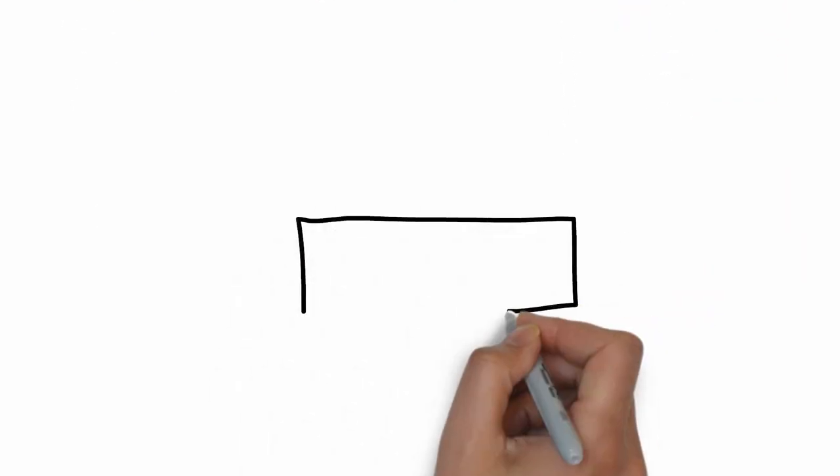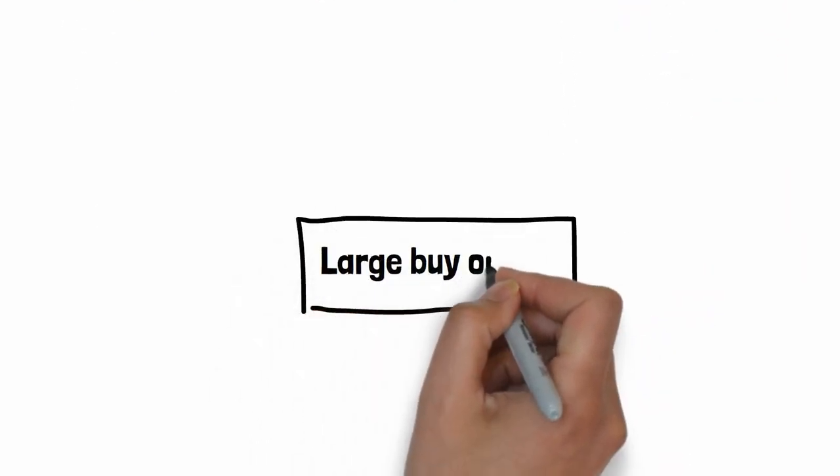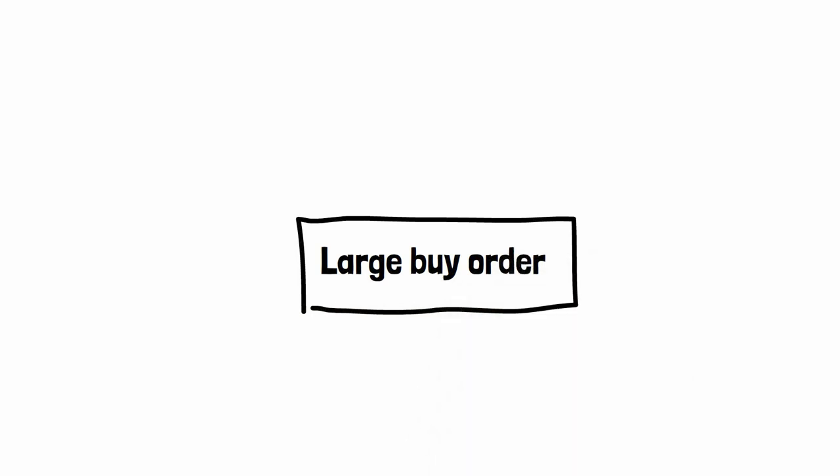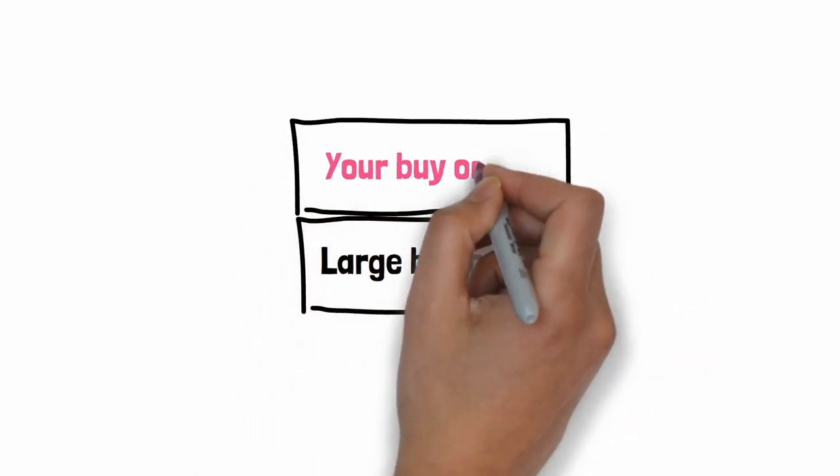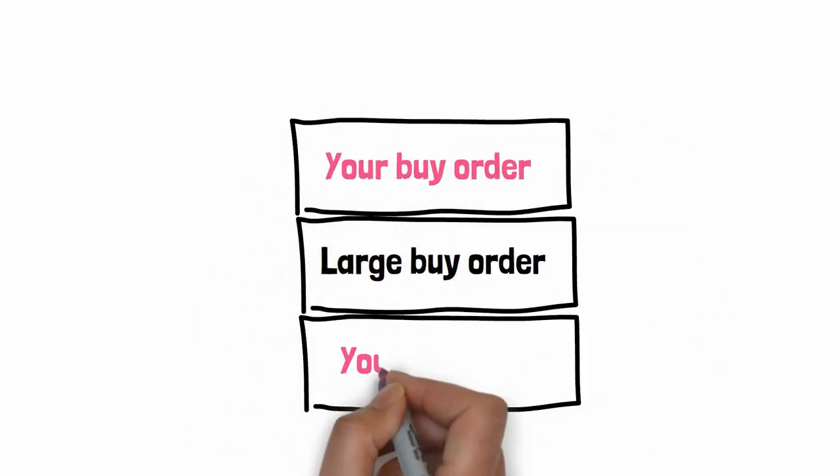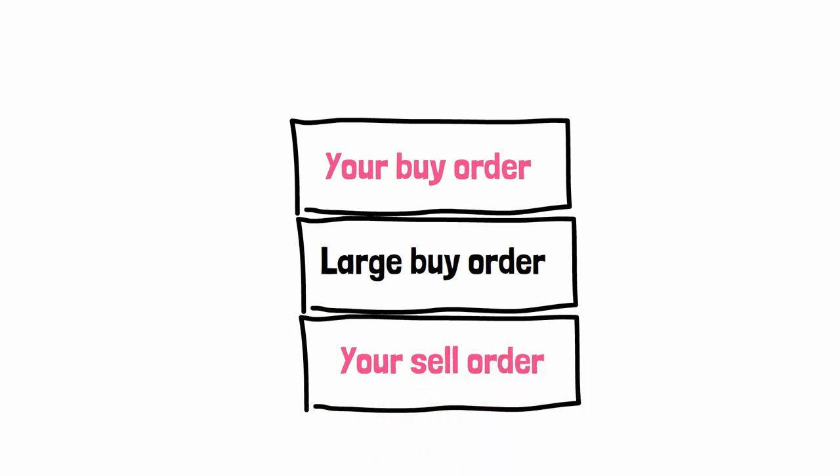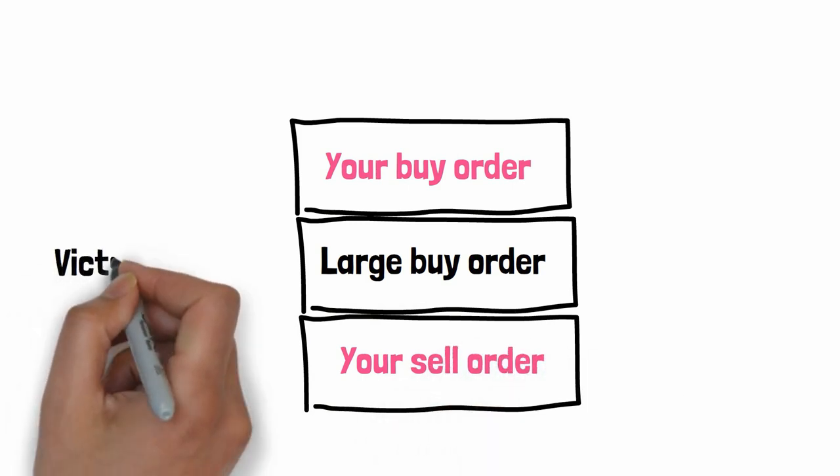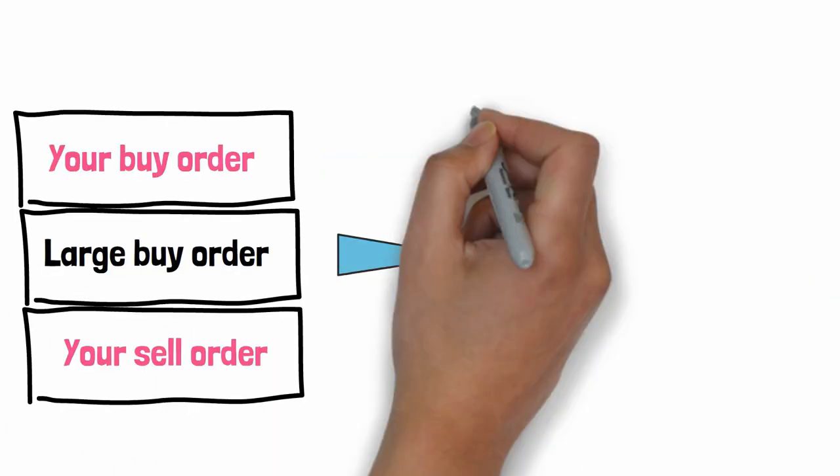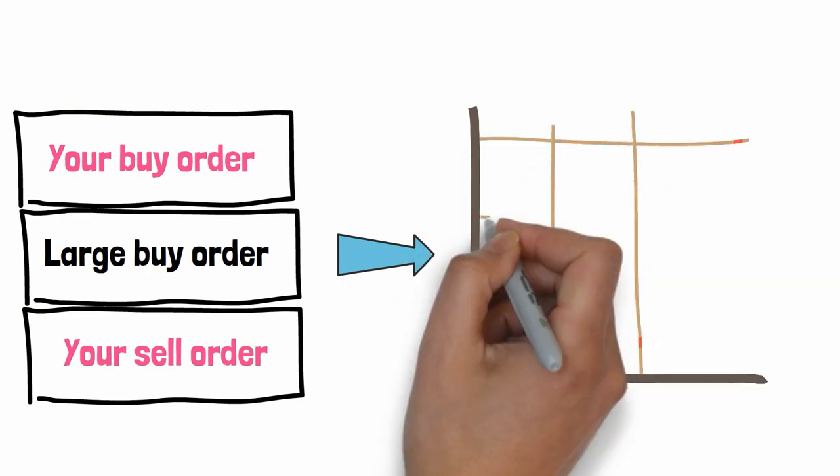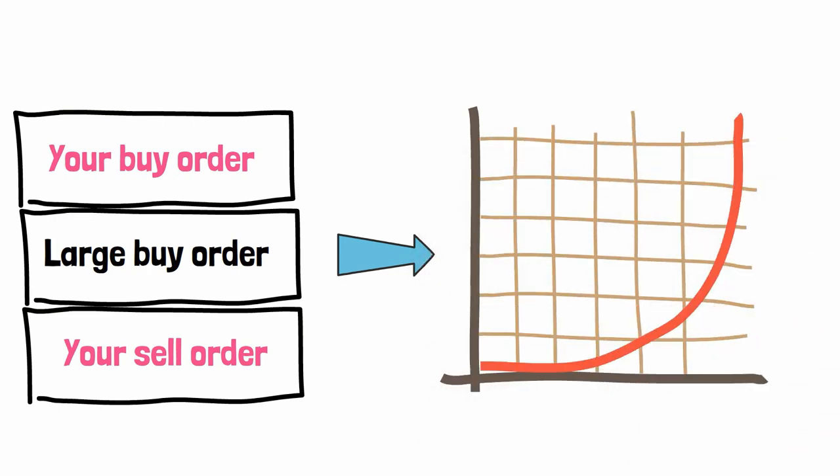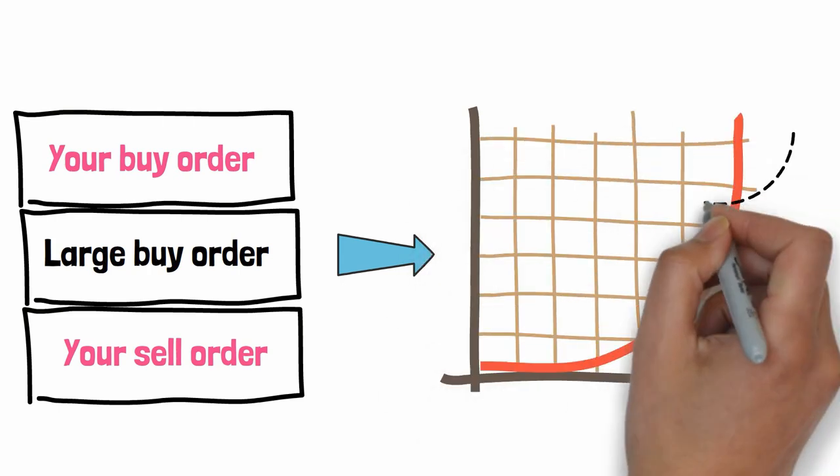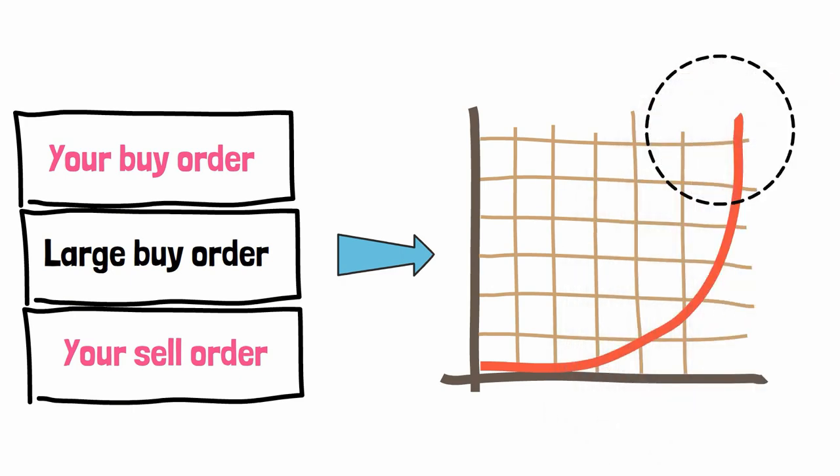In a sandwich attack, you first need to identify a large buy order in the mempool. After, you will send two transactions, a buy order before and a sell order after. The target transaction will be between two transactions. In the end, you will make money because the large order in the middle will make the price go up, which will allow you to resell your tokens at a higher price.